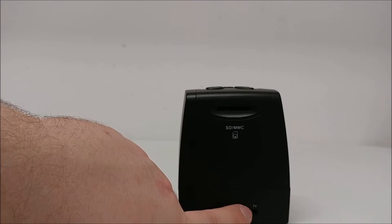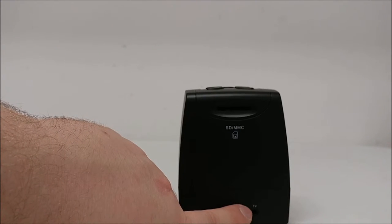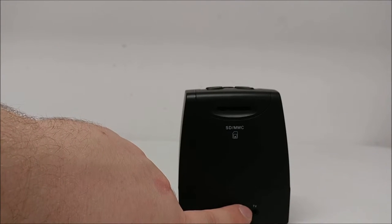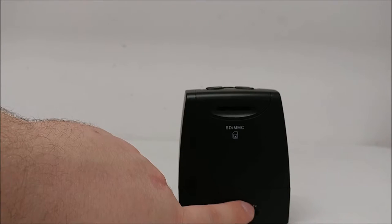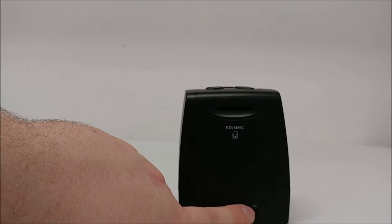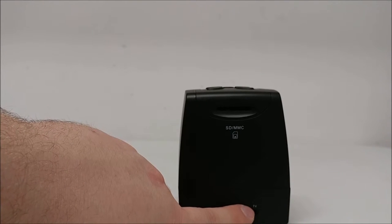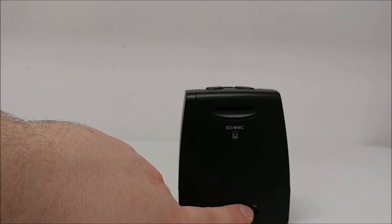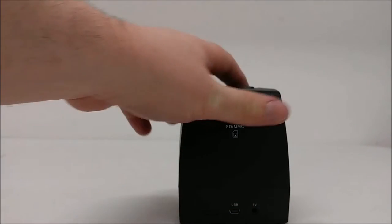And you have your TV out AV cable input right here if you want to hook it up to an external monitor to see your pictures on a bigger screen.